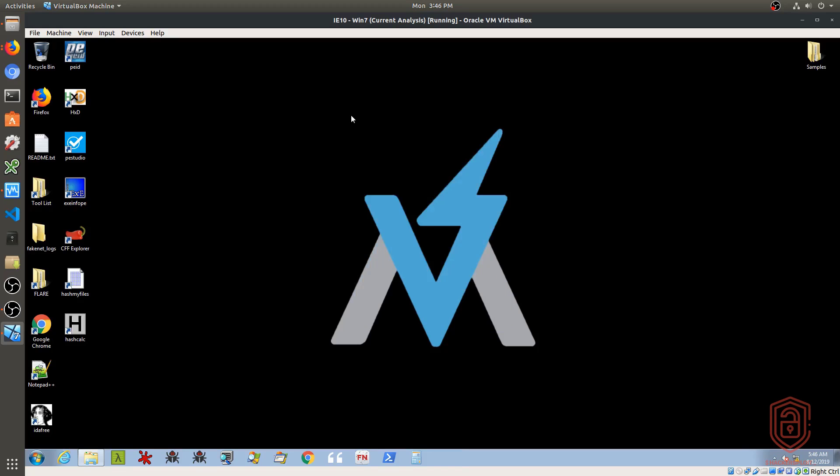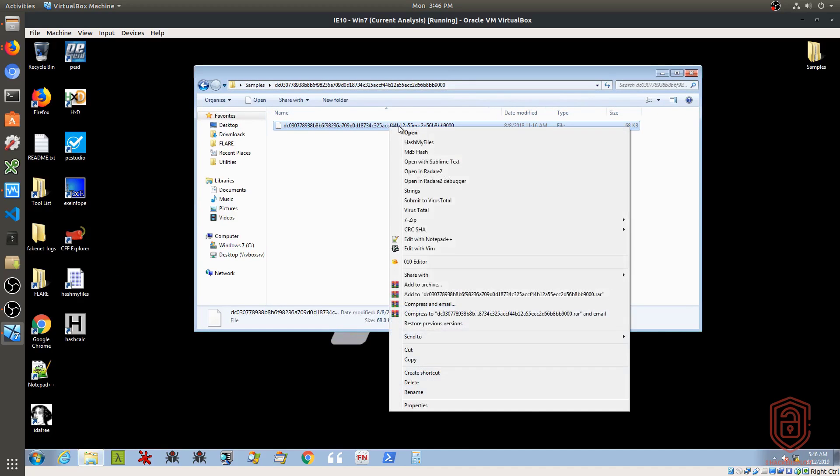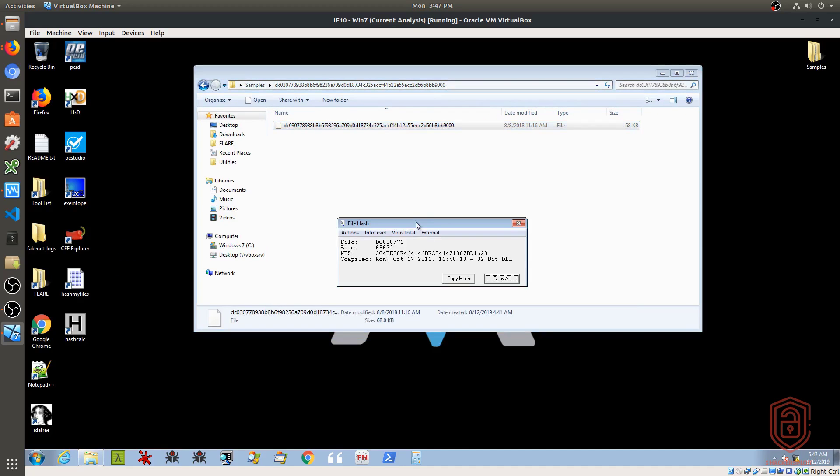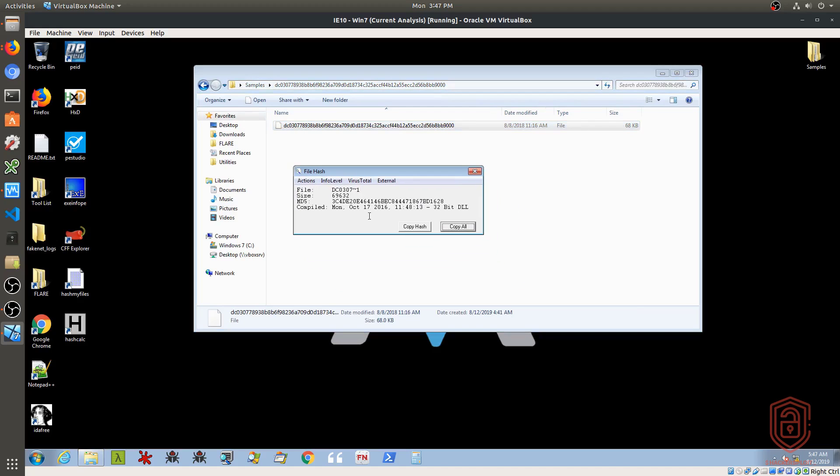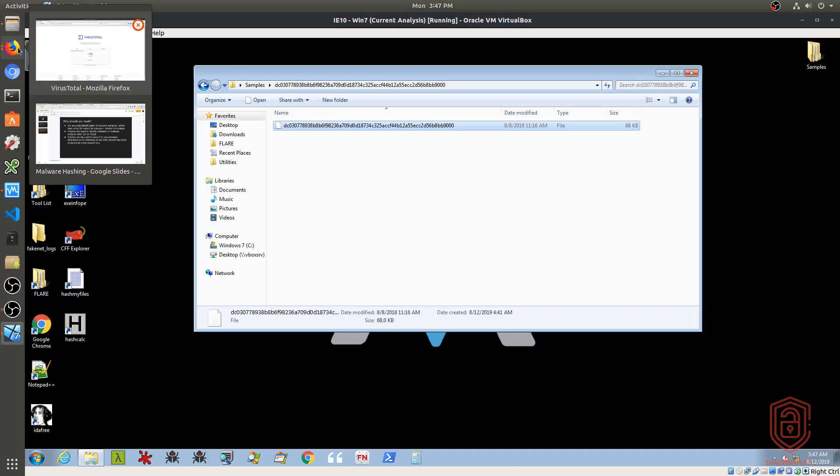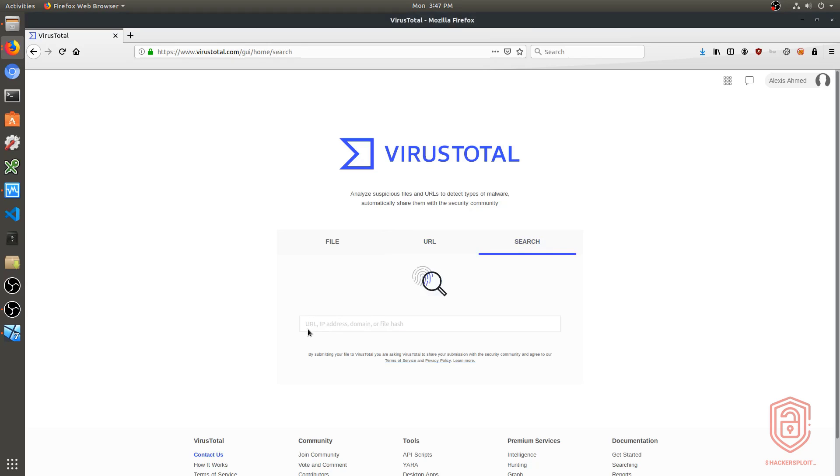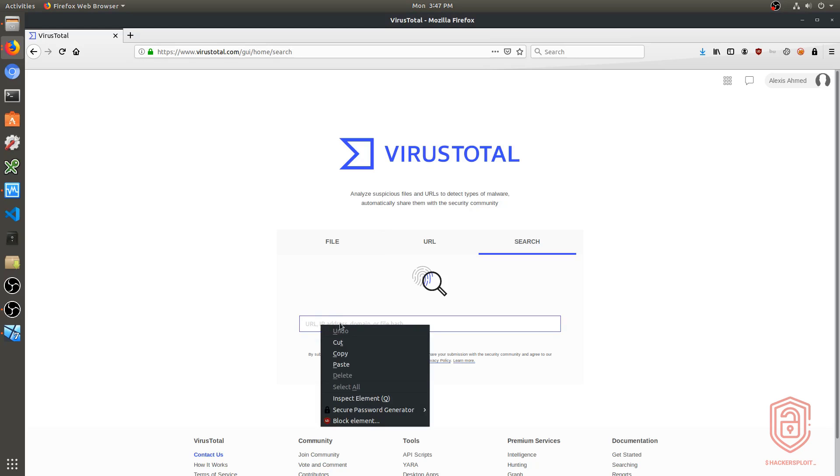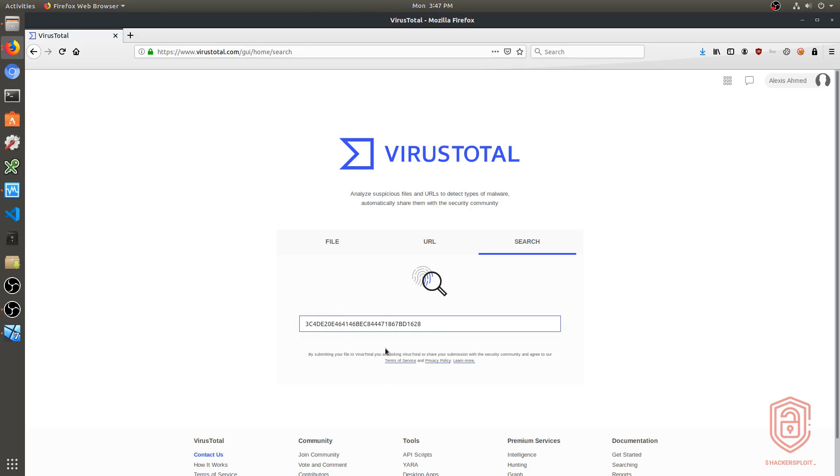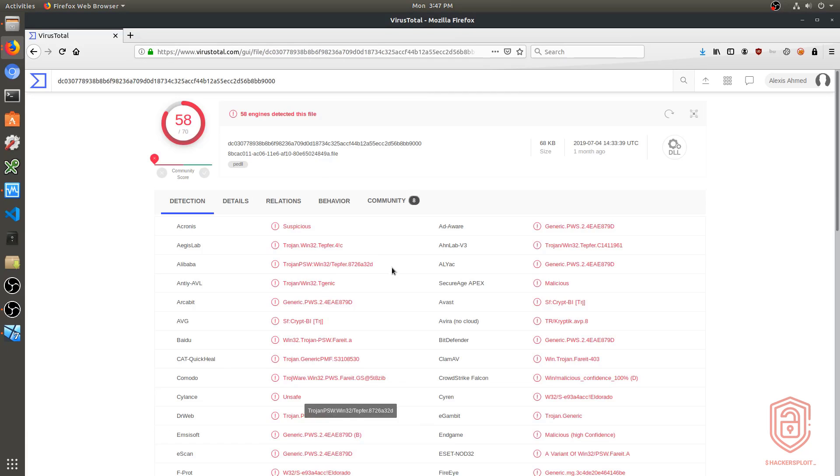So what I'm going to do is, let me just get the hash one more time. I will get the MD5 hash. So I can right click and click on MD5 hash, and this allows me to essentially just copy the hash directly. And what I'll do is I'll open up my browser in Linux here, because that's where I've logged into VirusTotal. And if I go to search, you can see it tells us you can search for URL, IP address, domain, or file hash. So I will paste in the hash and hit enter. And this will tell me if this piece of malware has been detected before.